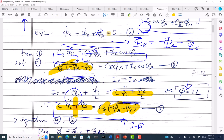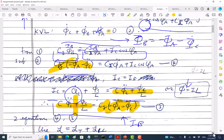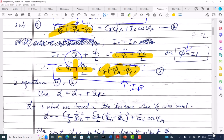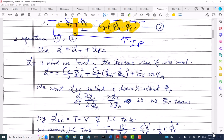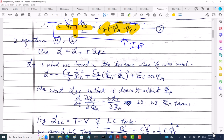I_C is the total current from the capacitor and inductor. Now I have equations four and five — two equations. Now I need to form the Lagrangian.